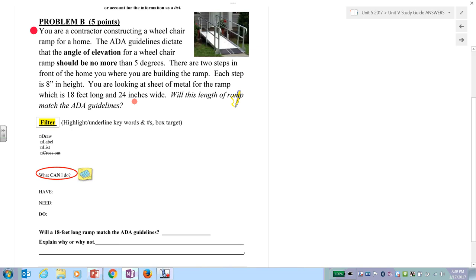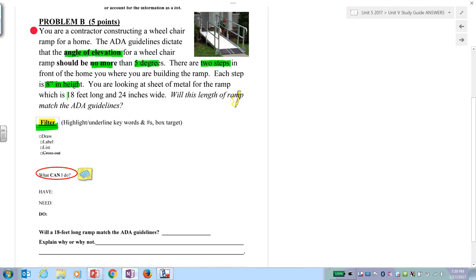Did you actually read that out loud or did you read it silently? Hopefully you read it out loud — studies show every time you read things over again, it increases your comprehension. Step two: we filter. Highlight or underline all numbers. We're a contractor designing a ramp. There are two steps in front of the building. Each step is eight and a half inches. You're looking at a sheet of metal for the ramp, 18 feet long and 24 inches wide. ADA guidelines apply.